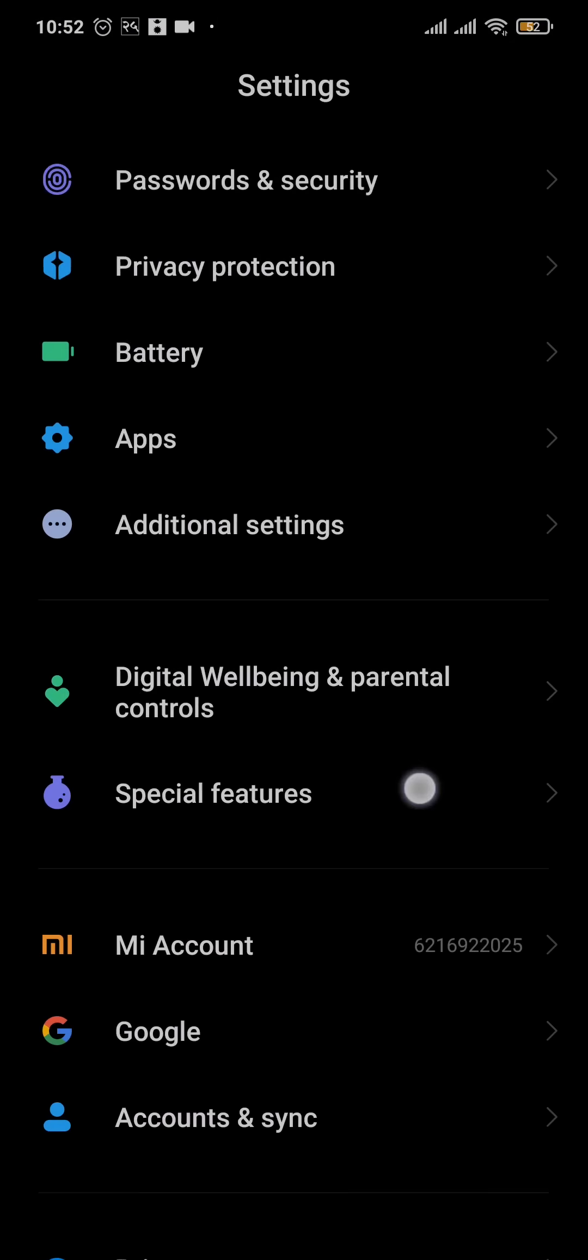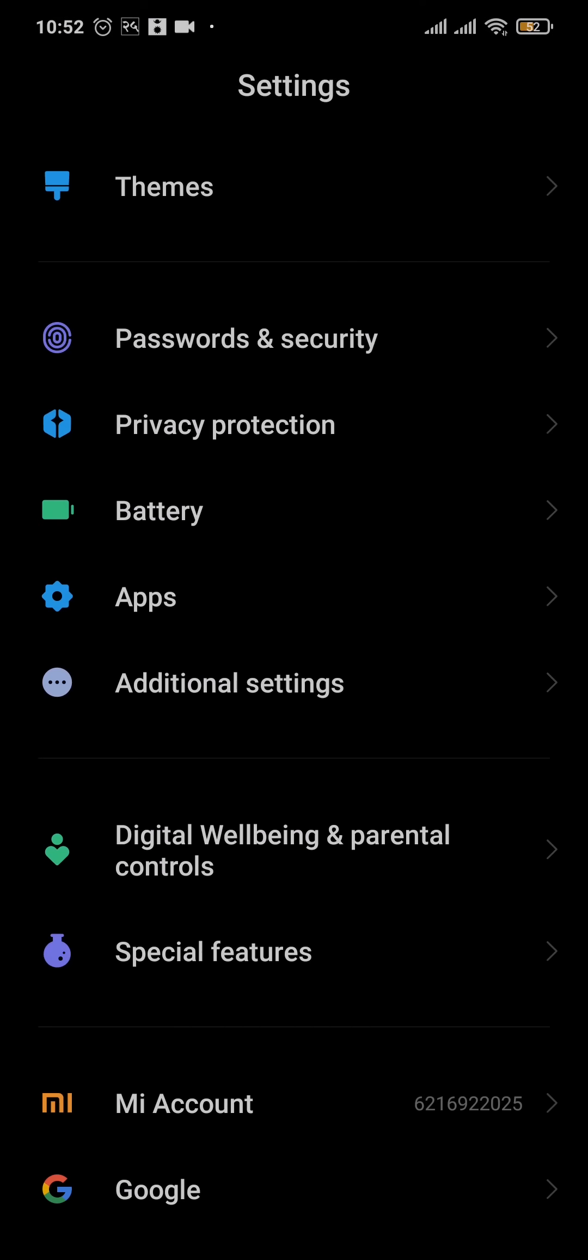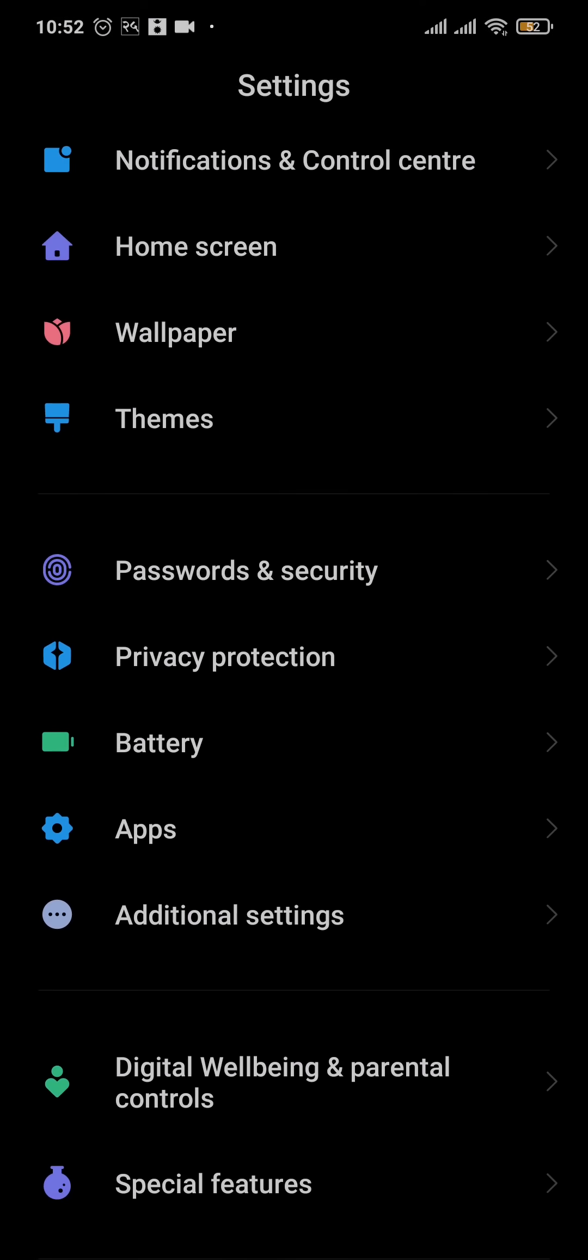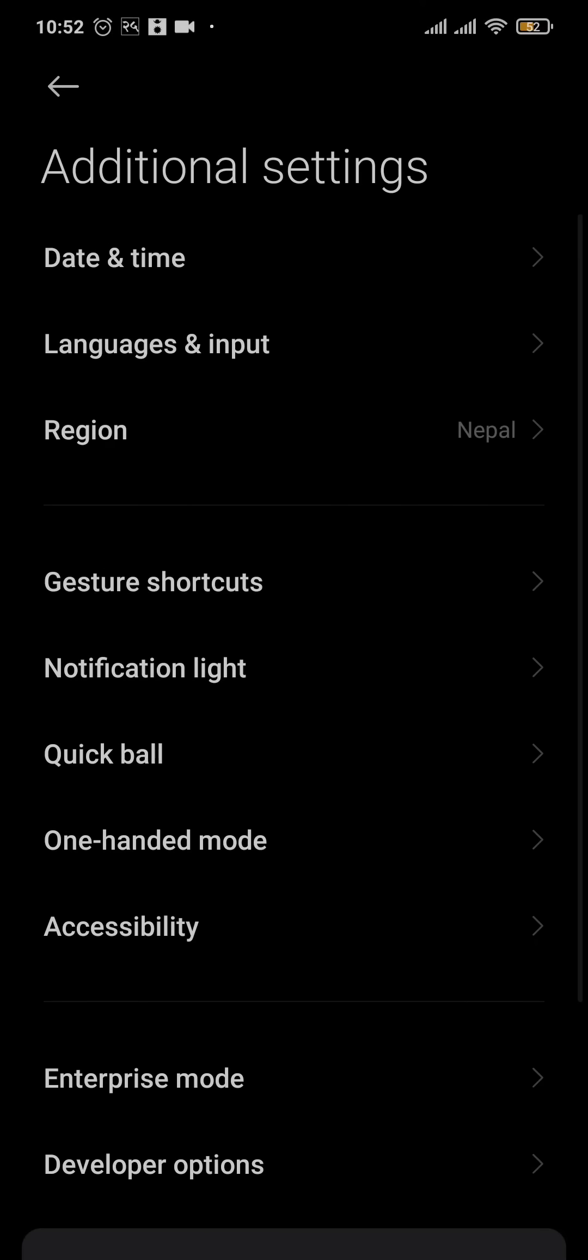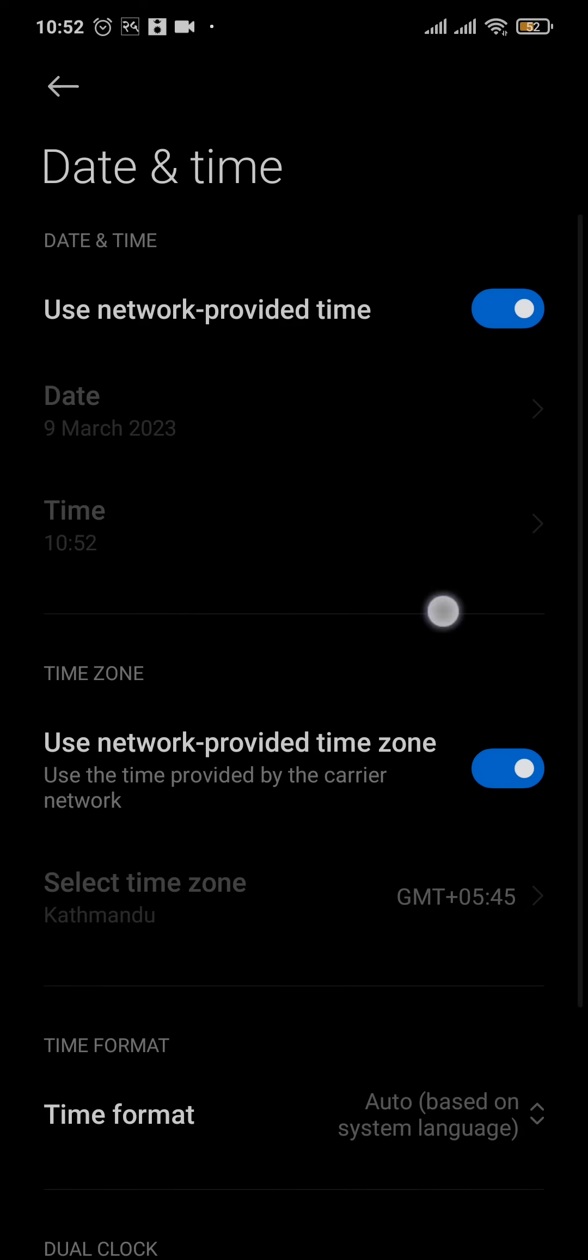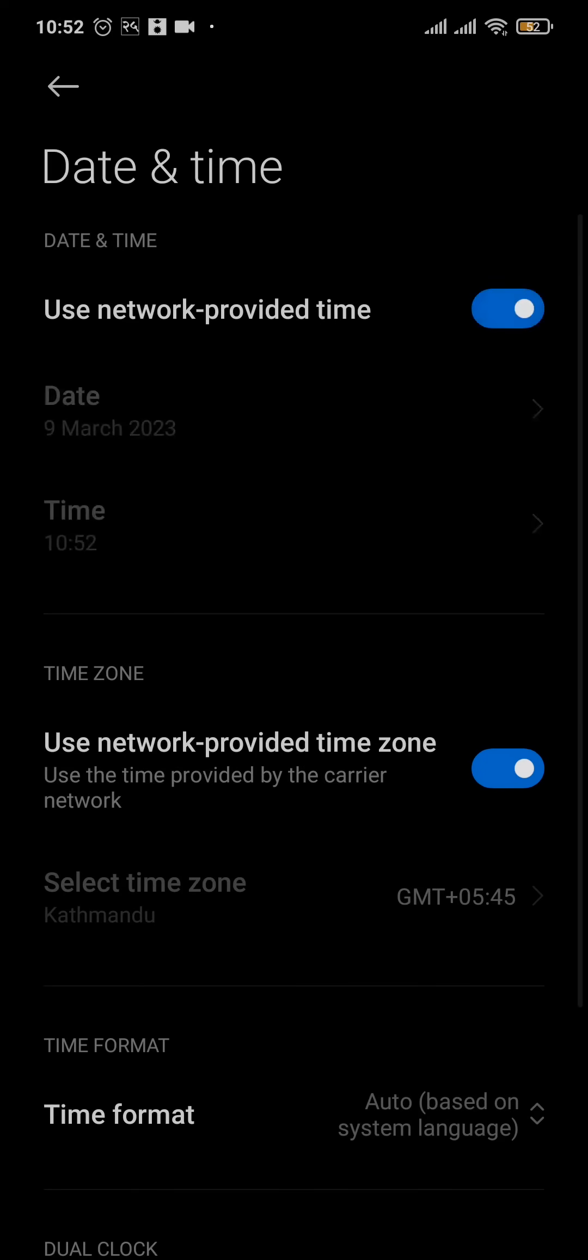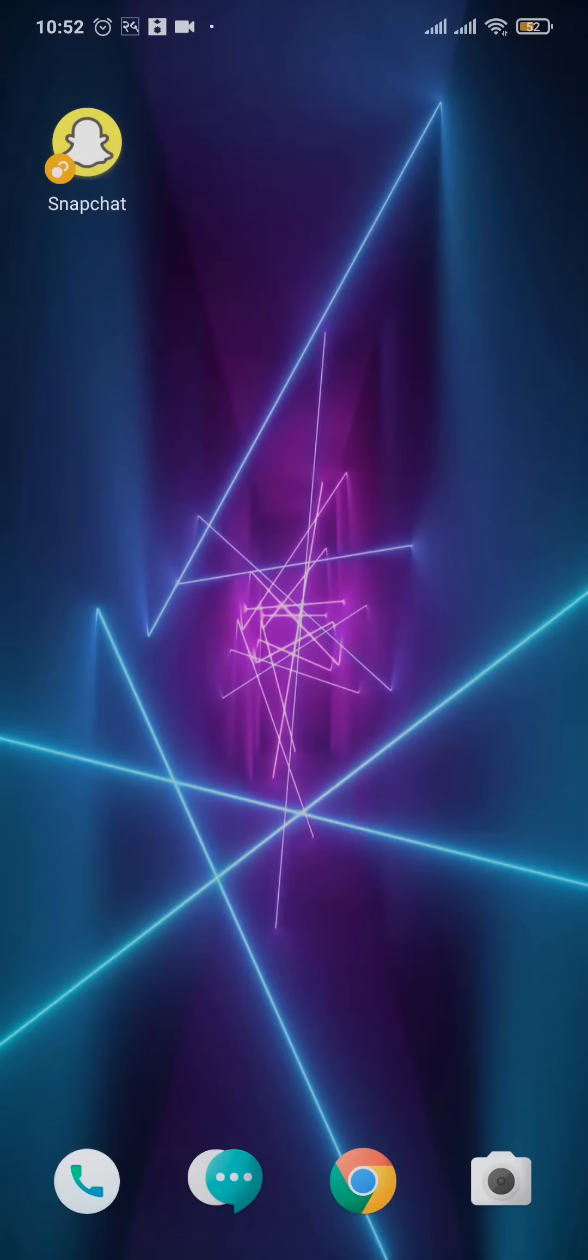Once that is done, the other thing that you can do is open up the Date and Time setting on your phone. Tap on Additional Settings, tap on Date and Time, and make sure that Automatic Date and Time is toggled on.